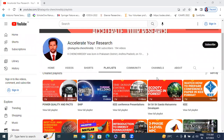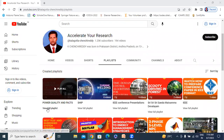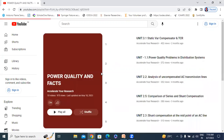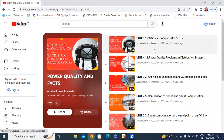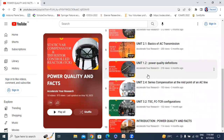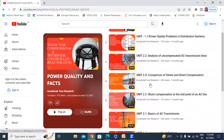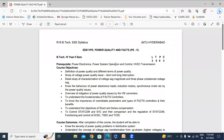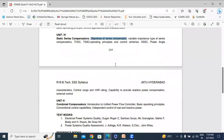In this video, I will explain Power Quality and FACT Subject. This is the Power Quality and FACT Subject playlist. These are all videos related to Power Quality and FACT Subject — already three chapters conducted. Today, I will explain the fourth chapter.